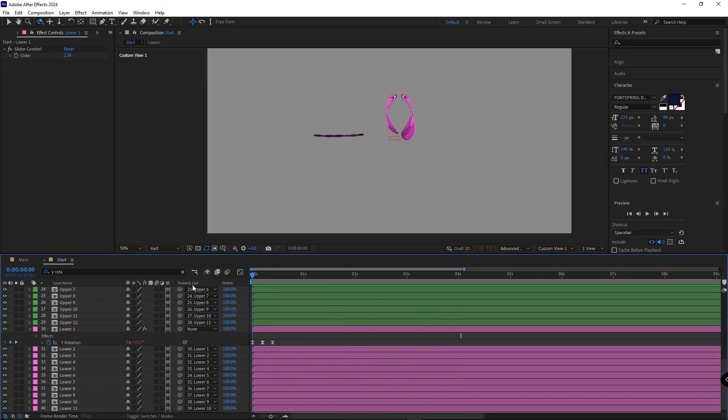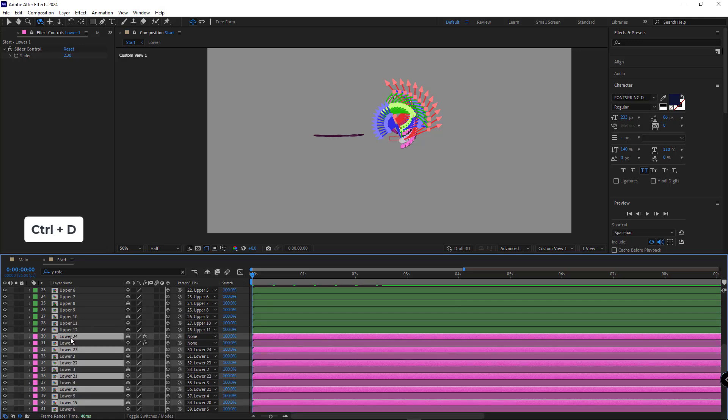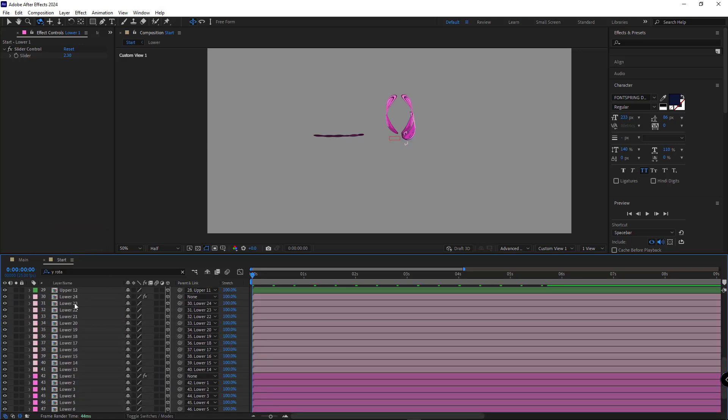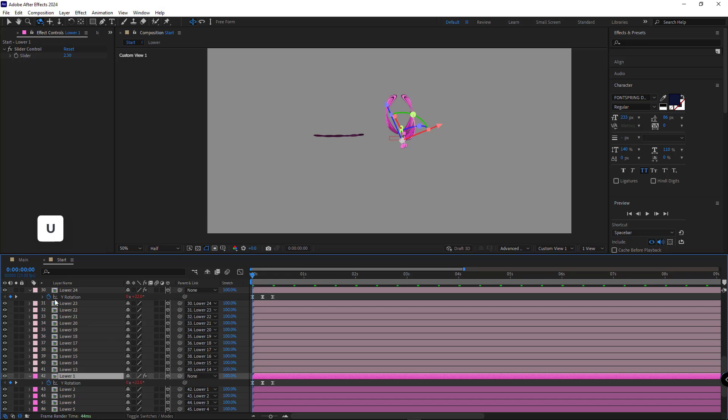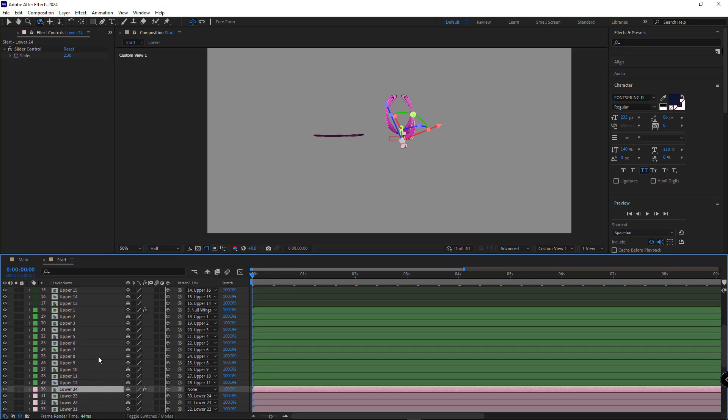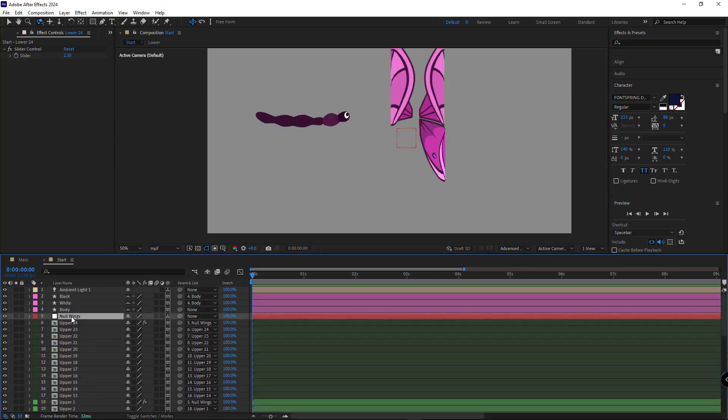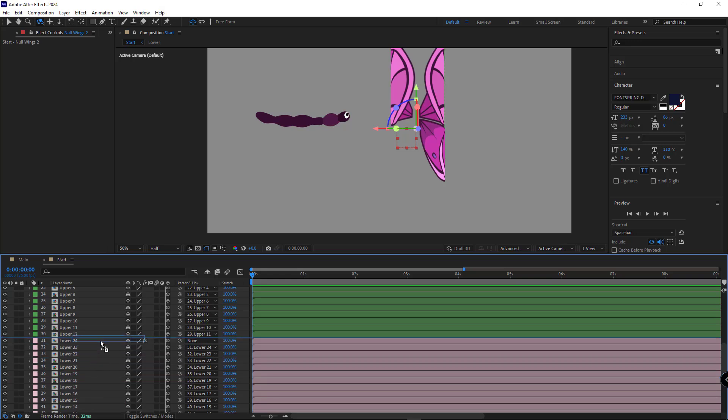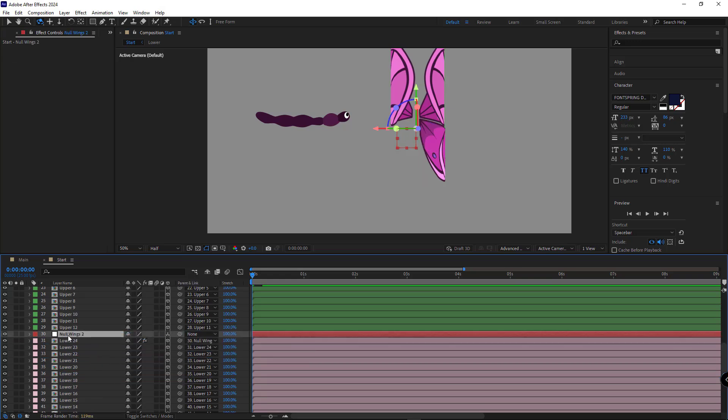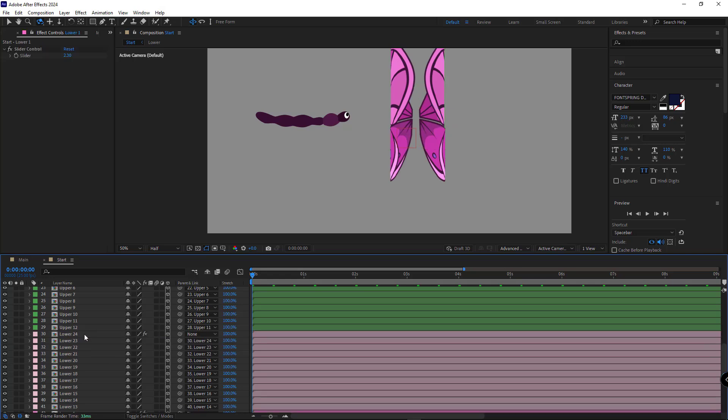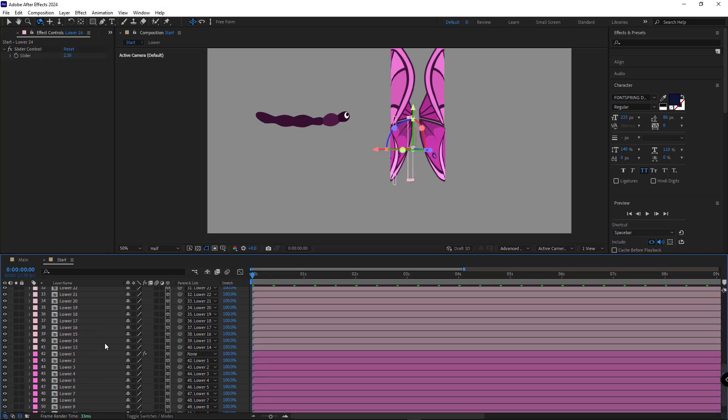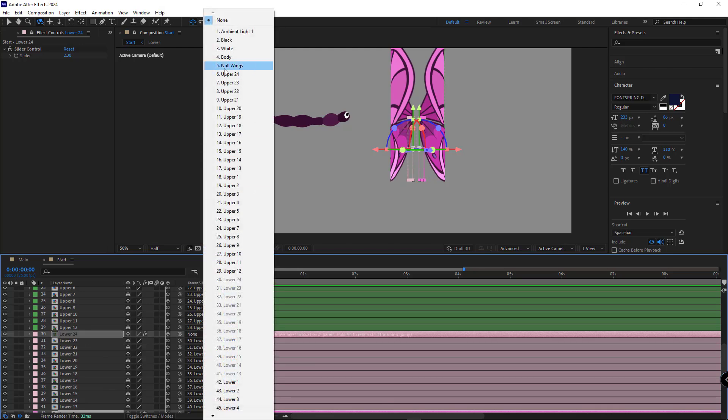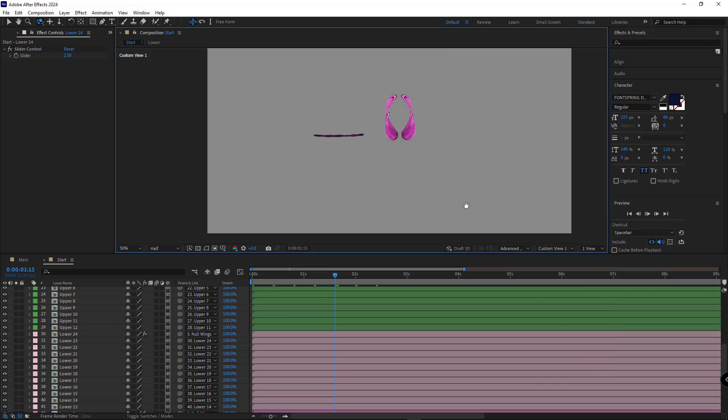Looks great. I duplicate this node to place the bottom left wing to correct position. Then I delete it and parent the two first parts to the null wings layer. Let's play the animation and see how it looks.